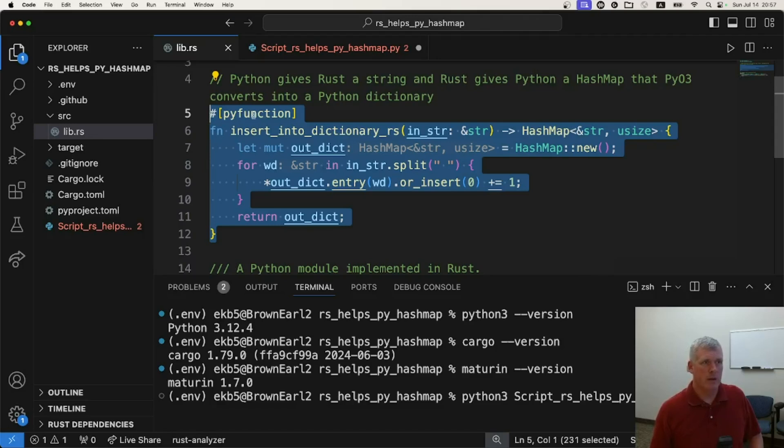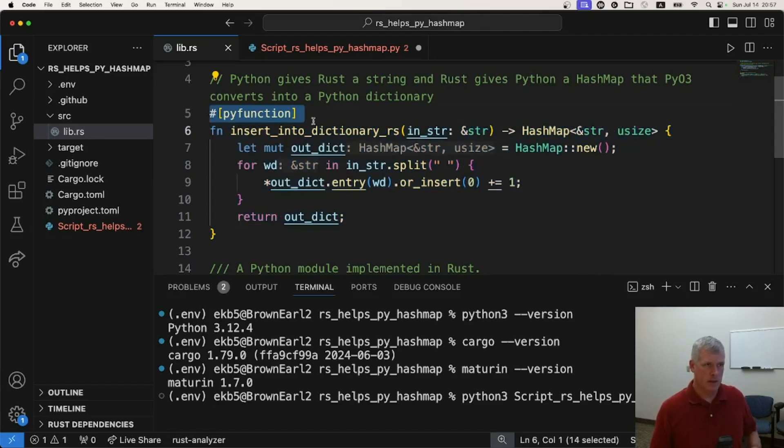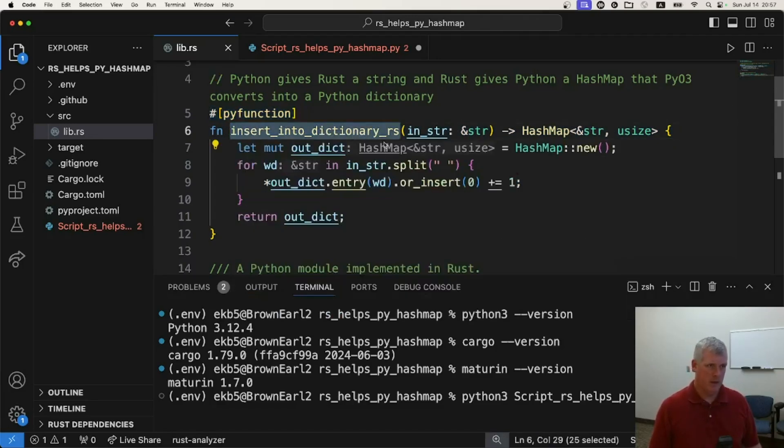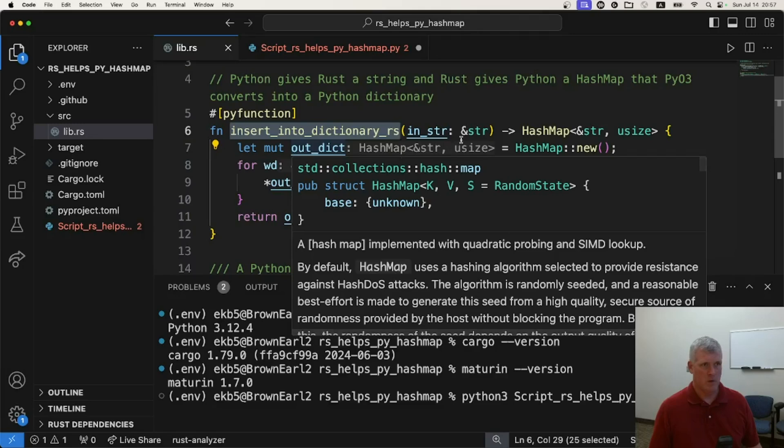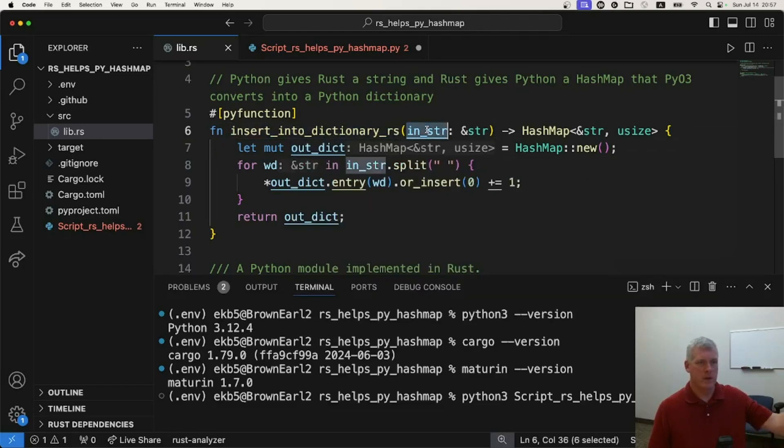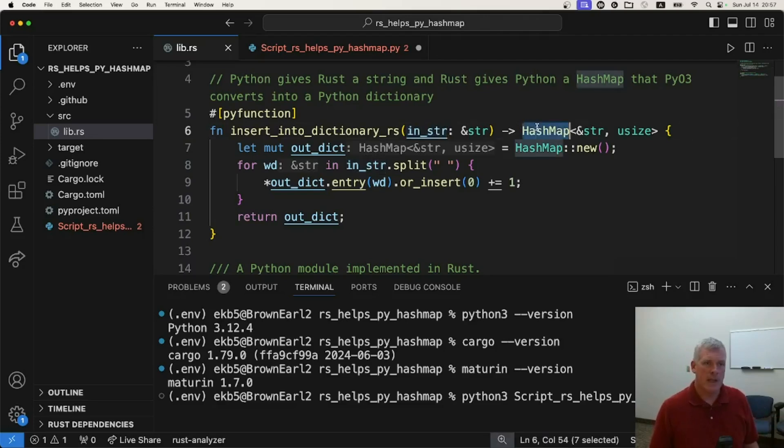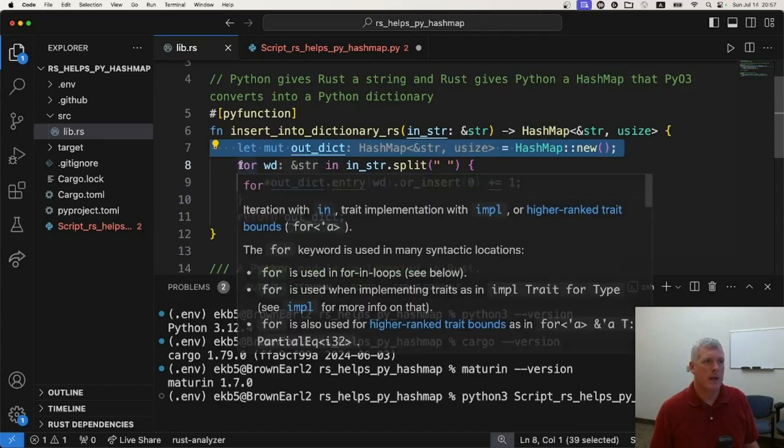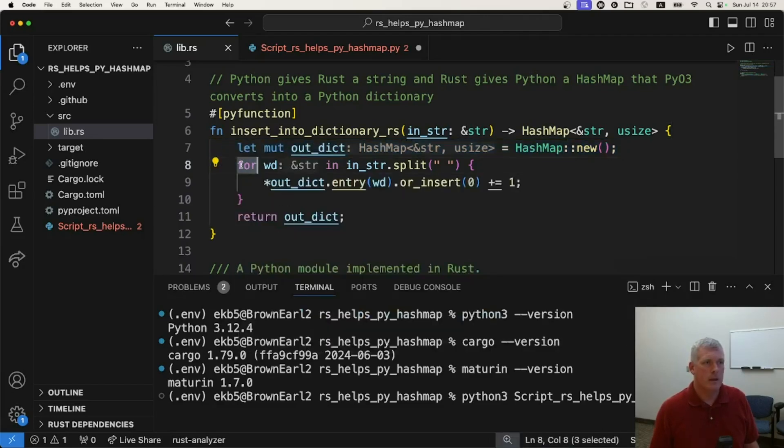So the decorator on line five says this is going to be a Python function. I'm going to call it insert into dictionary Rust. I'm going to pass in a string, a big massive string with all the words I want it to keep track of. And it's going to return a hash map, which is like a dictionary. And so on line seven, I create a new hash map, an empty hash map.